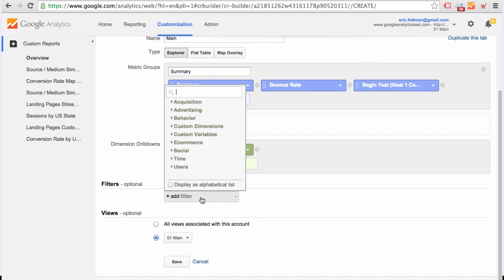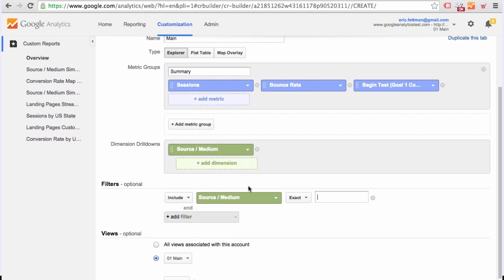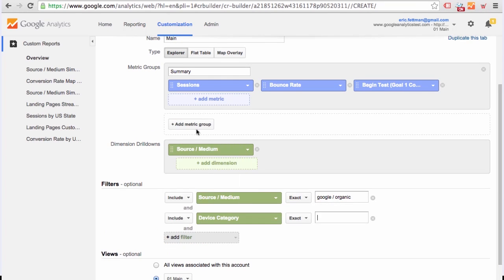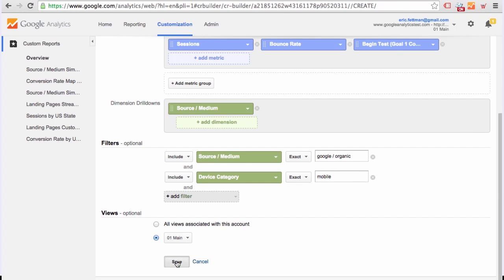Filters, Source Medium, Google organic, Device Category, mobile, Save.